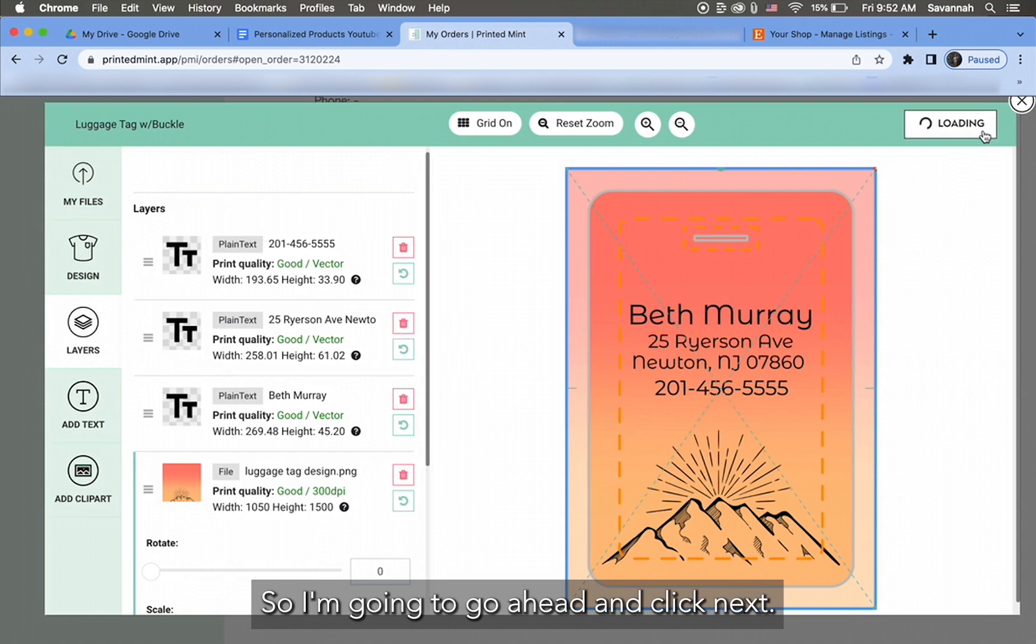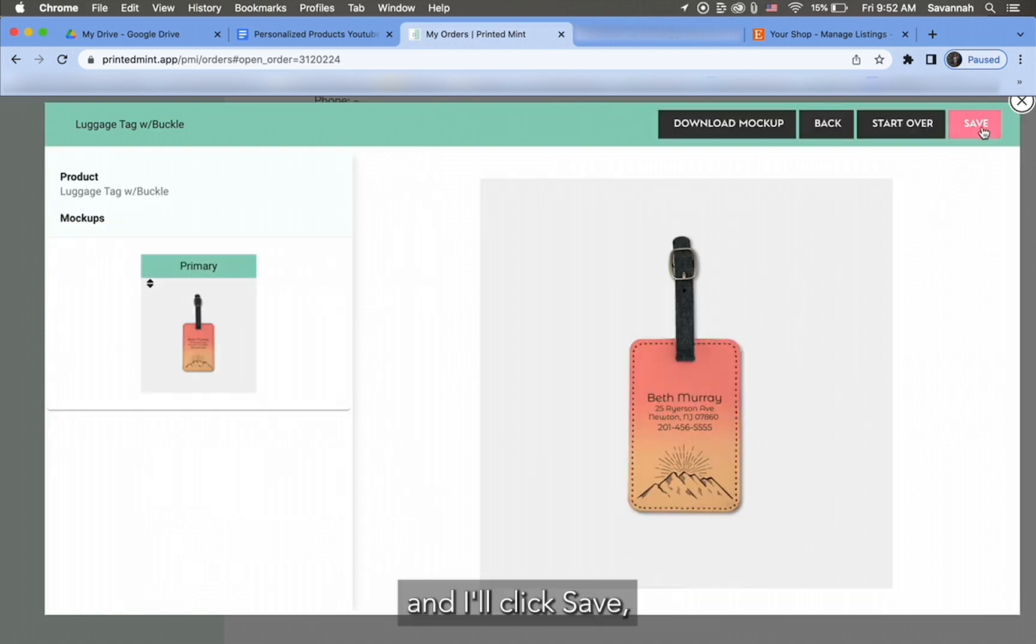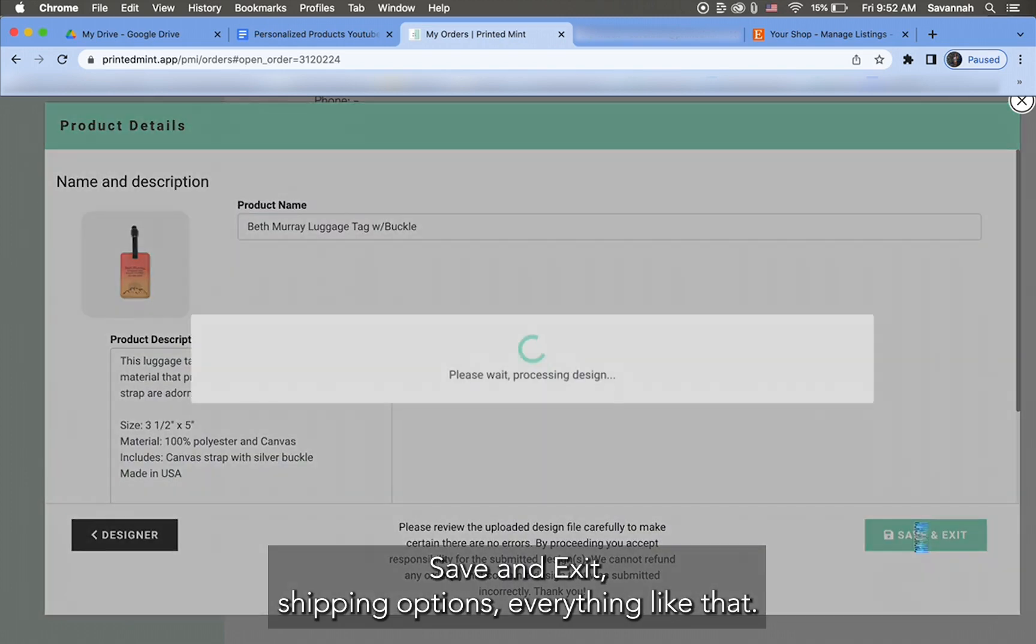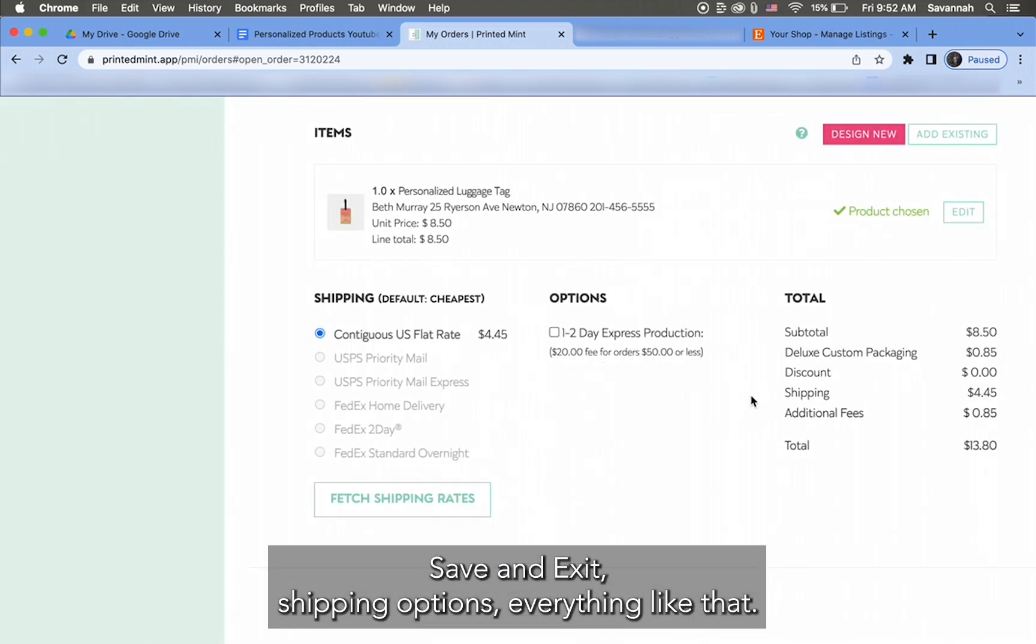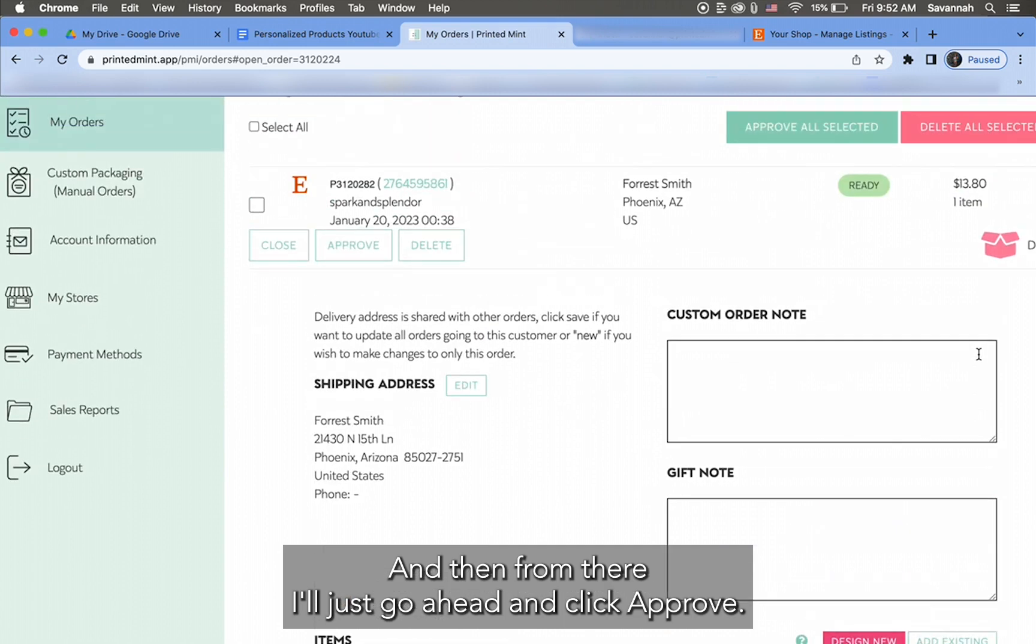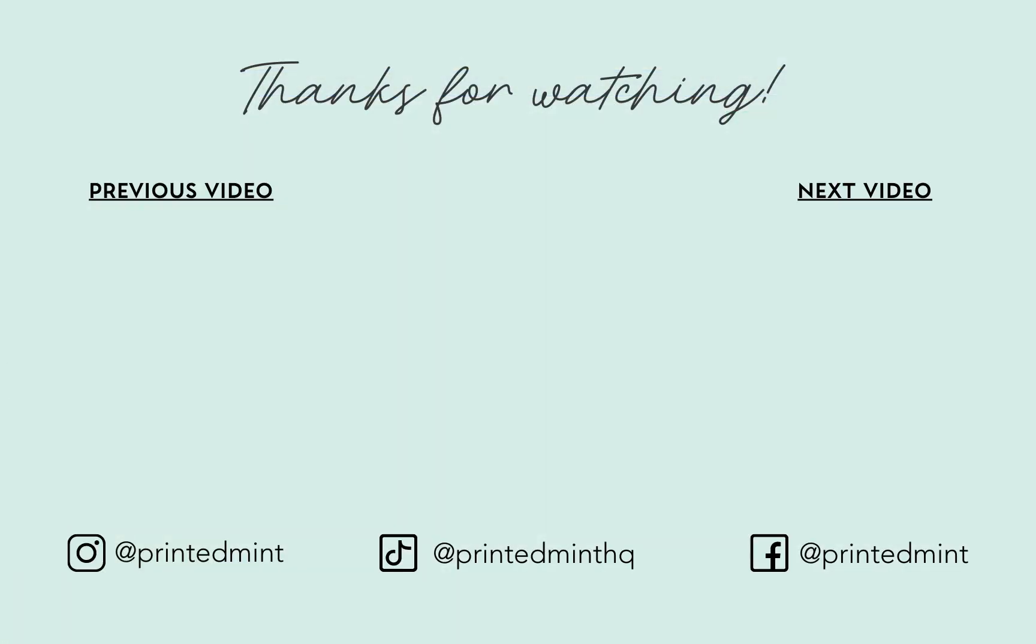So I'm gonna go ahead and click Next. There is my product, and I'll click Save, Save and Exit. Shipping options, everything like that, and then from there I'll just go ahead and click Approve. Alright, thanks for watching guys. Have a great day, and remember to like, comment, and subscribe for more PrintedMint YouTube videos and tutorials.